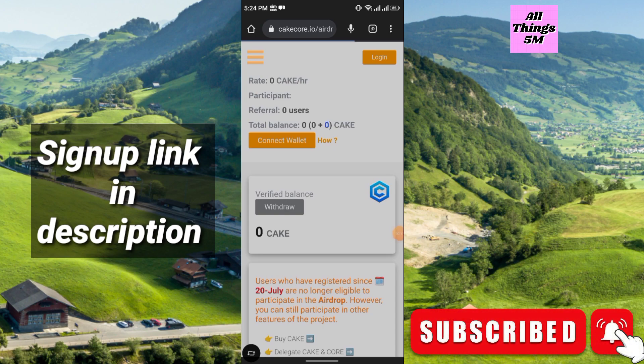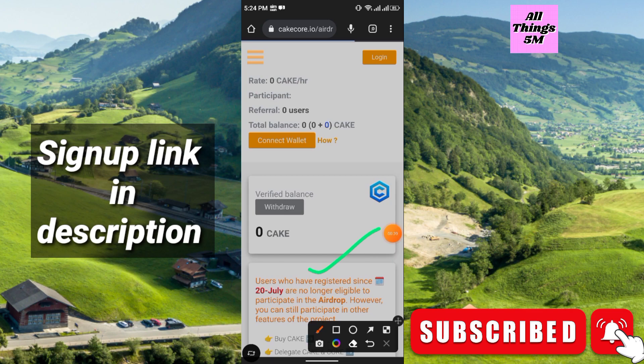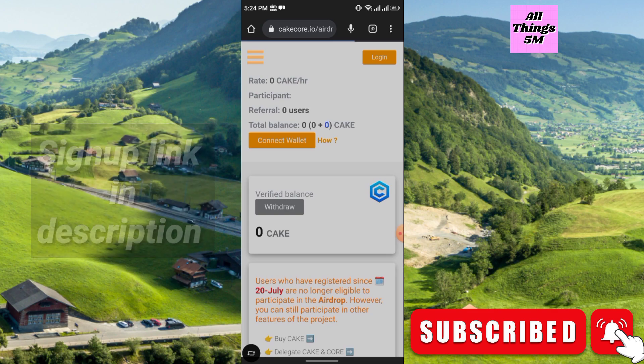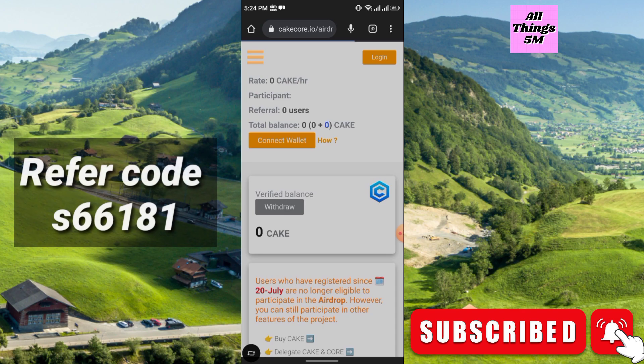Here you see the announcement from them. Users who have registered since 20th July are no longer eligible to participate in the airdrop. However, you can still participate in other features of the project.